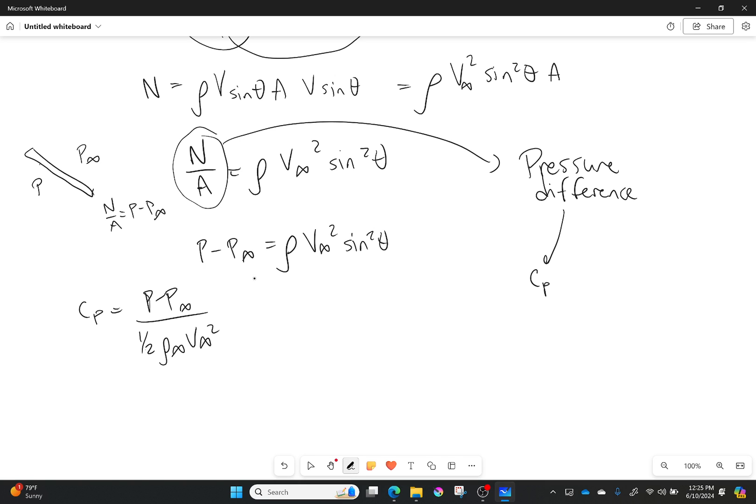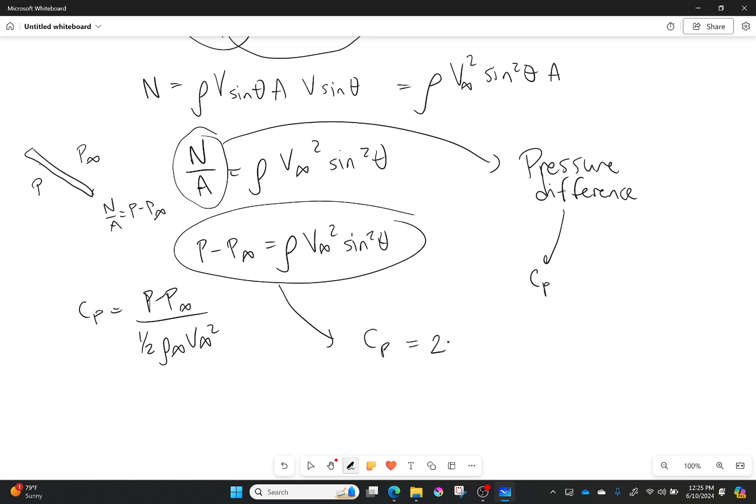We have almost all of that here. Using that definition, we can take all of this and bring it down here and say that my coefficient of pressure for Newtonian theory is simply equal to 2 sine squared of theta. Is it perfectly accurate? No. Is it reasonably accurate? Yes.